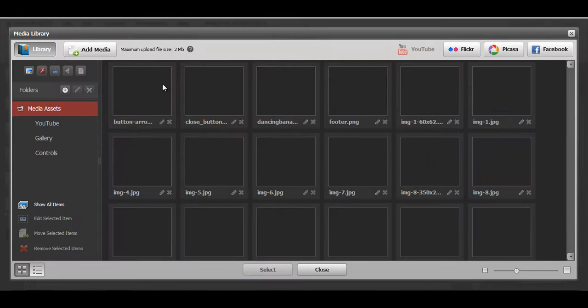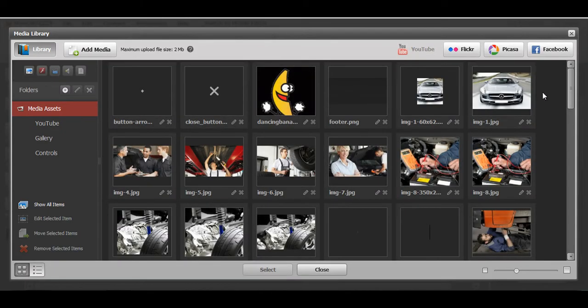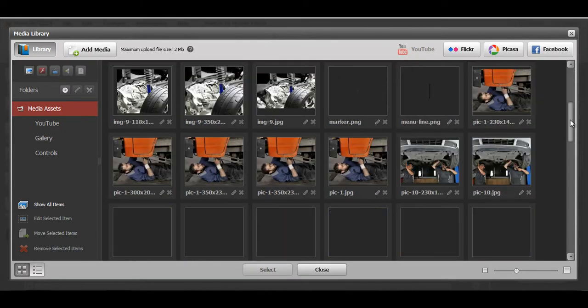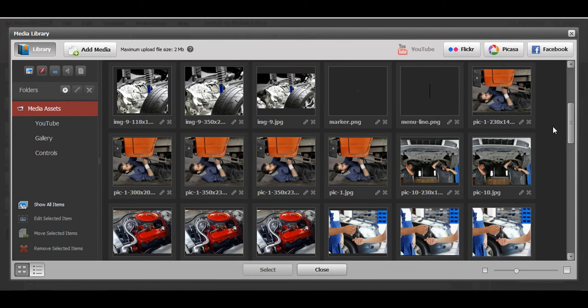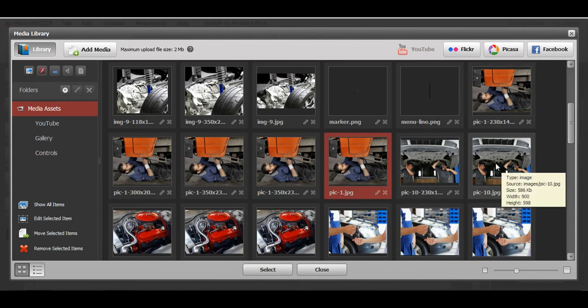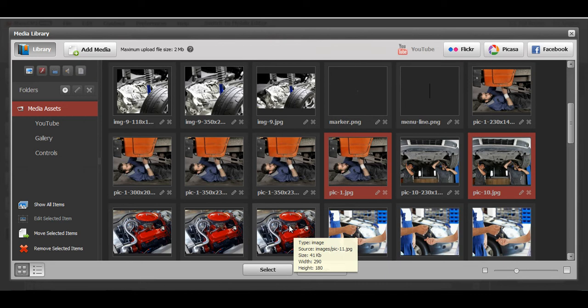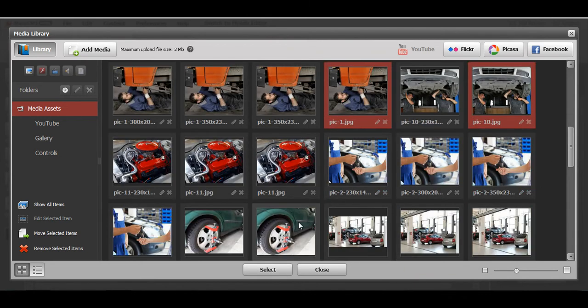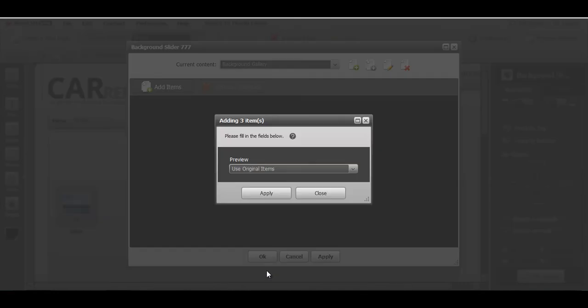And I want to add several pictures from my media library to my background gallery. Let's choose for example this one, this one, and for example this one. Click select.